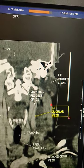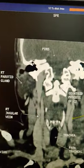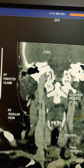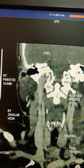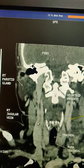Jugular vein. This is the jugular vein. Same area. Right jugular vein.